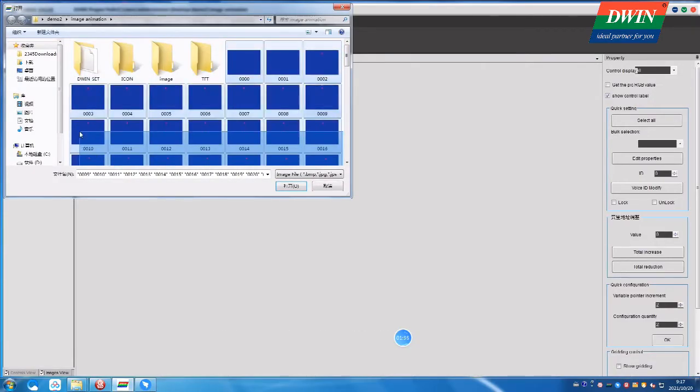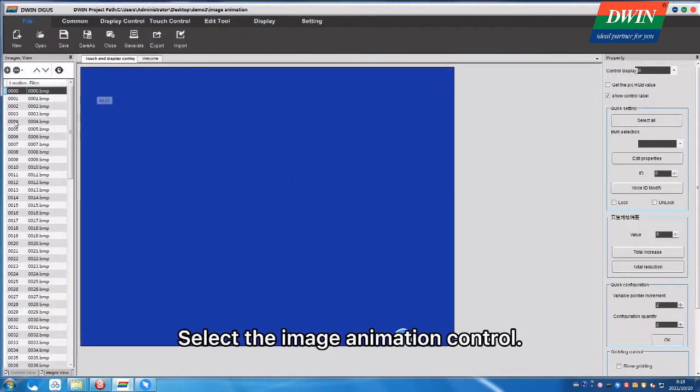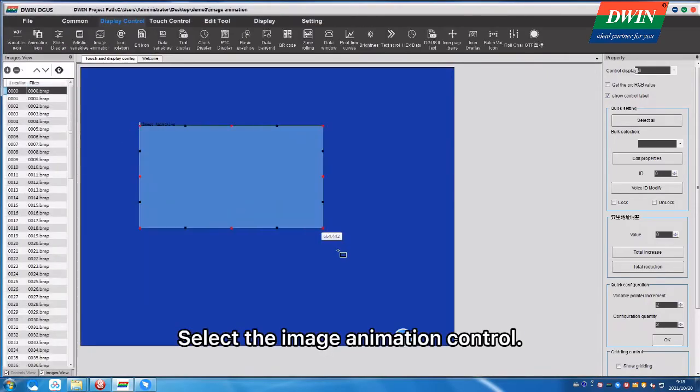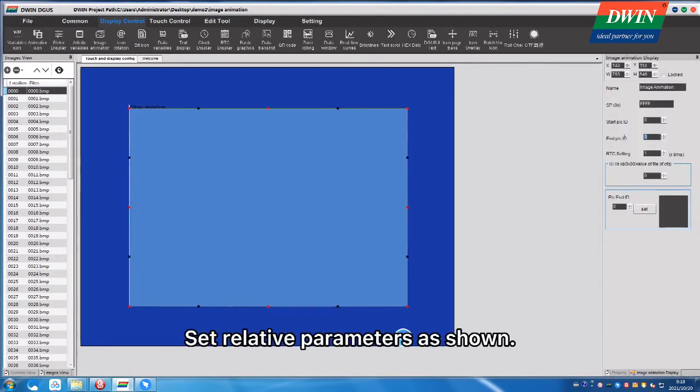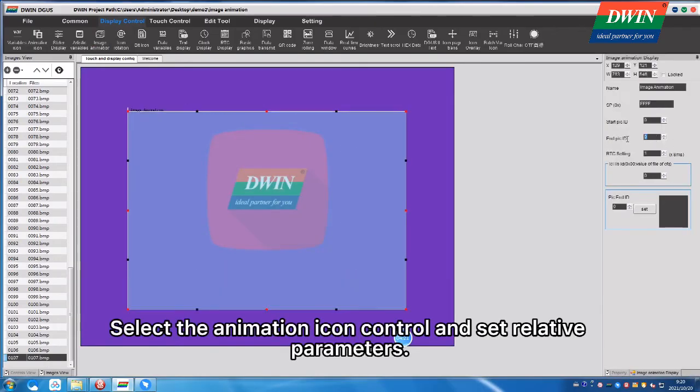Select the Image Animation Control, set Relative Parameters as shown. Select the Animation Icon Control and set Relative Parameters.